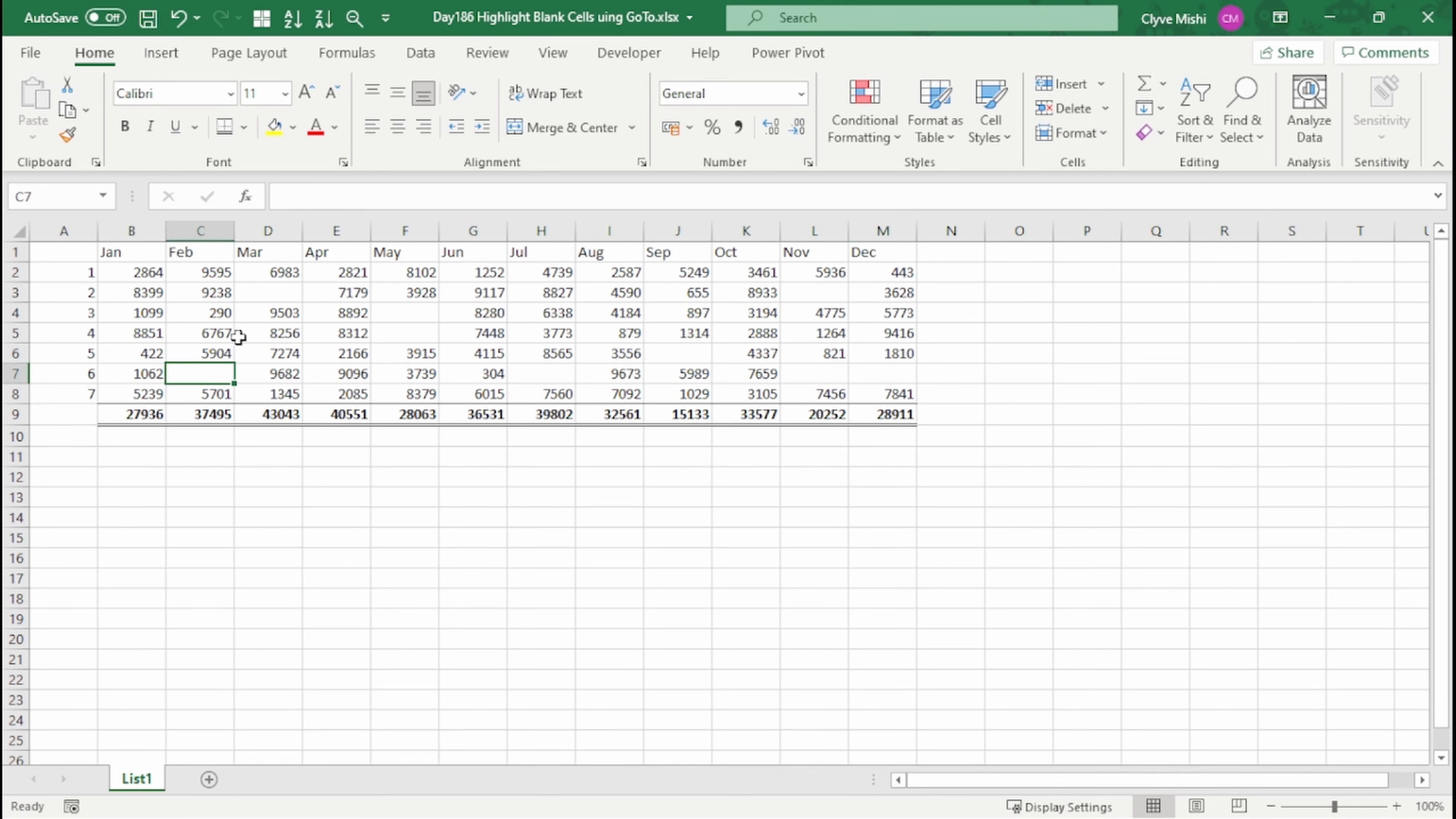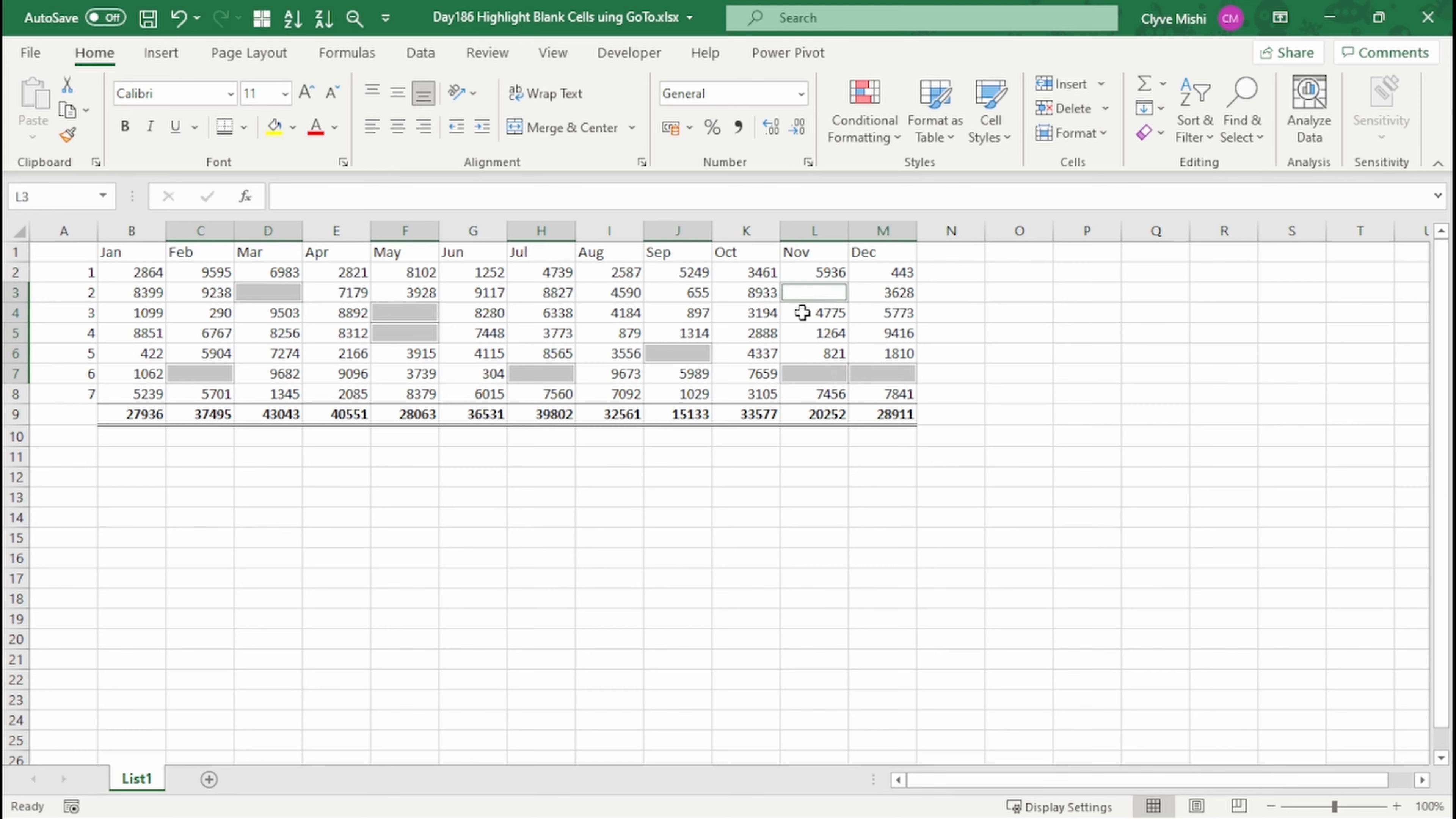So a manual way would be to press your Ctrl key and highlight each of them. It's easy enough on this